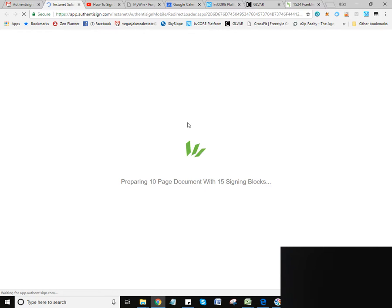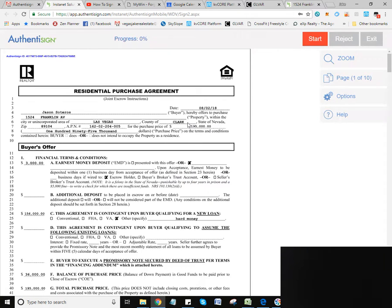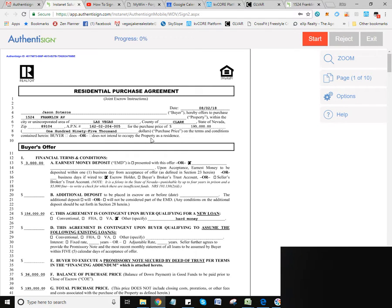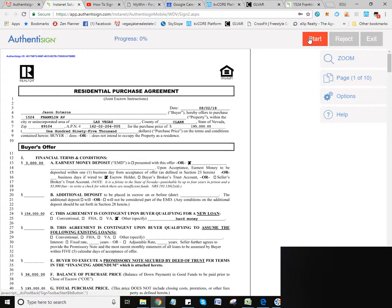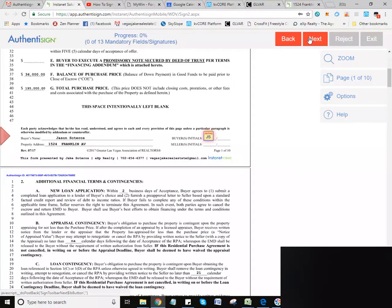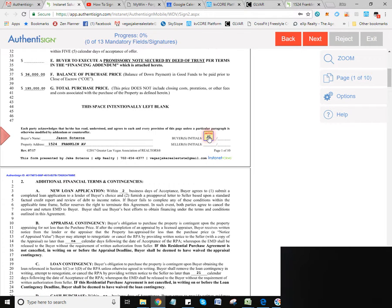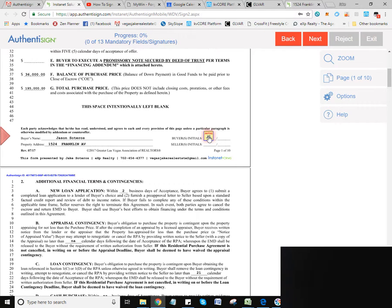So all of the signing or initial fields are going to be pre-populated for you to sign. So you're going to go up here to the upper right-hand corner to the red start, and when you click on that, it's going to bring you down to where you need to initial and or sign. So there's going to be something on every page.